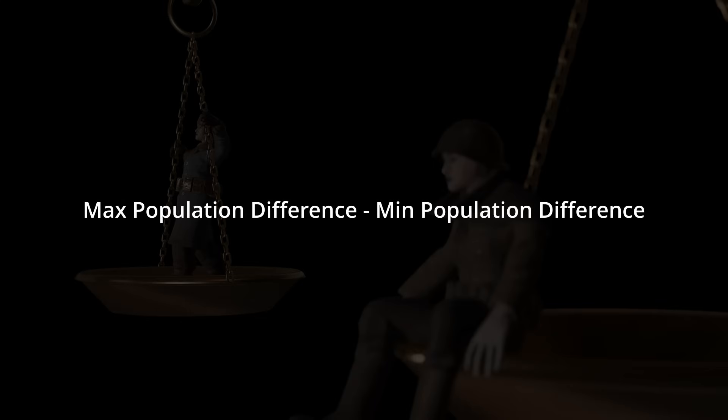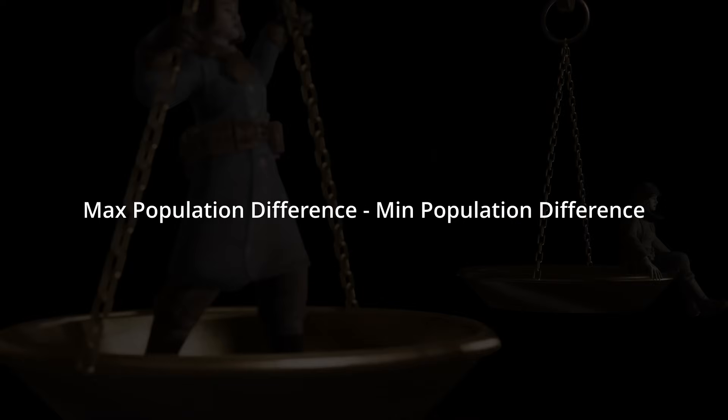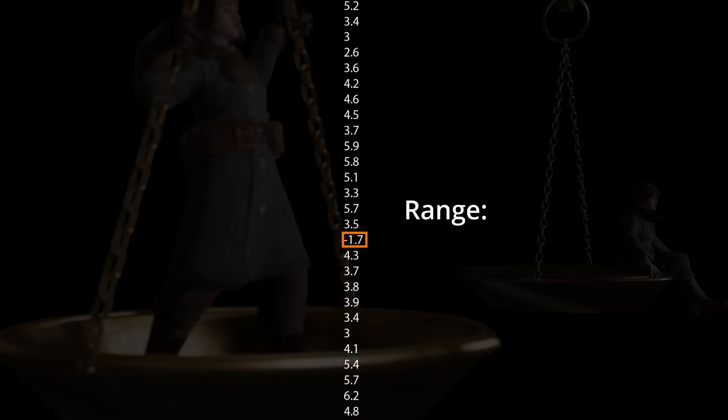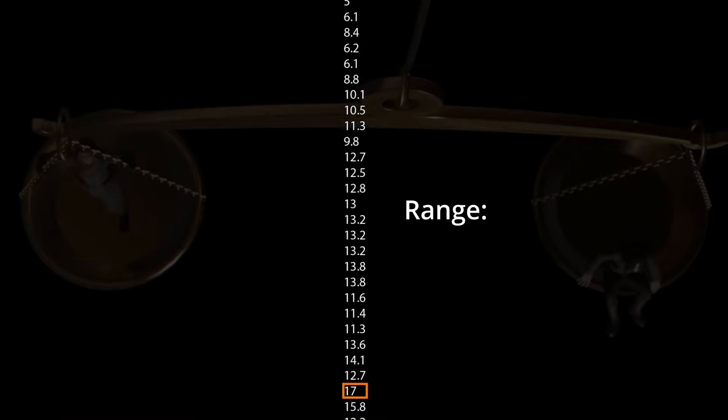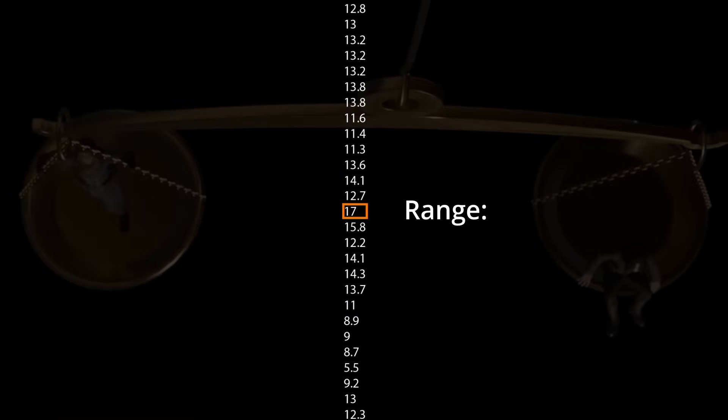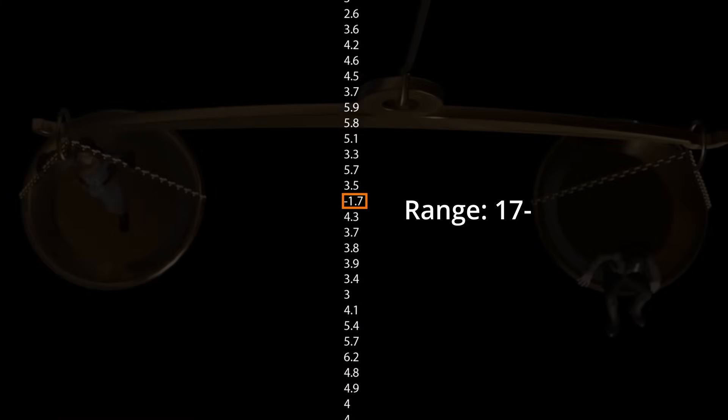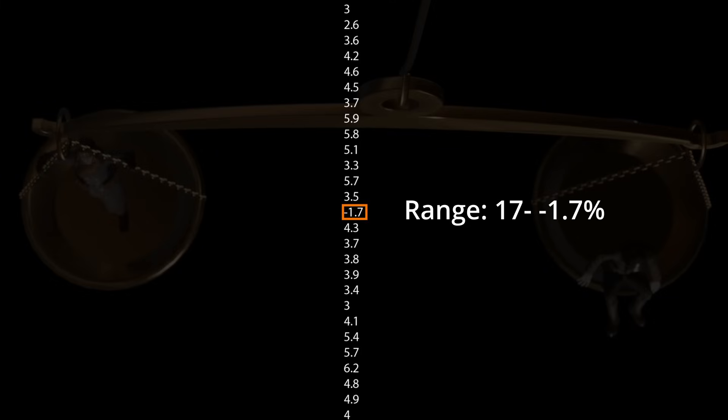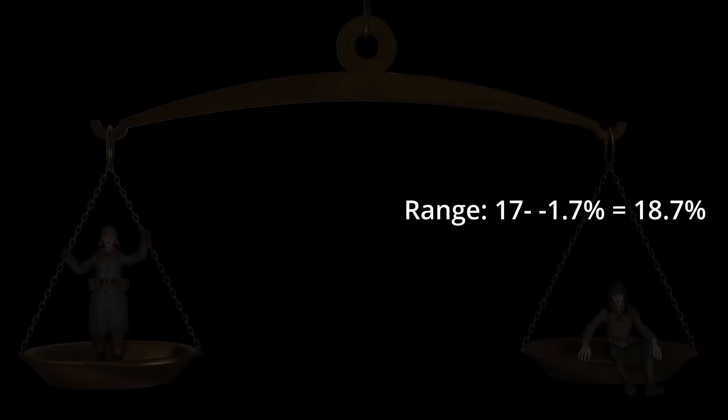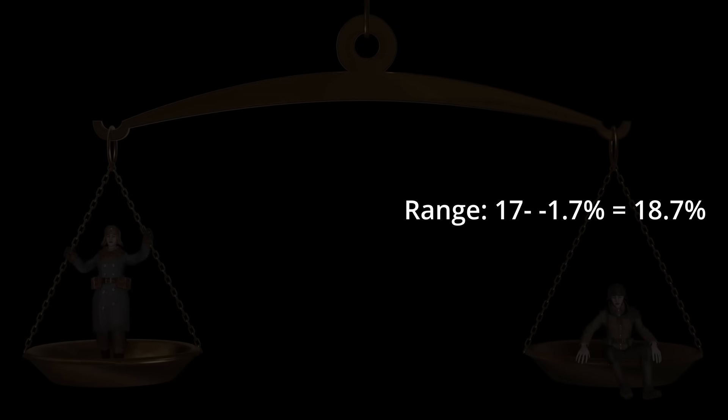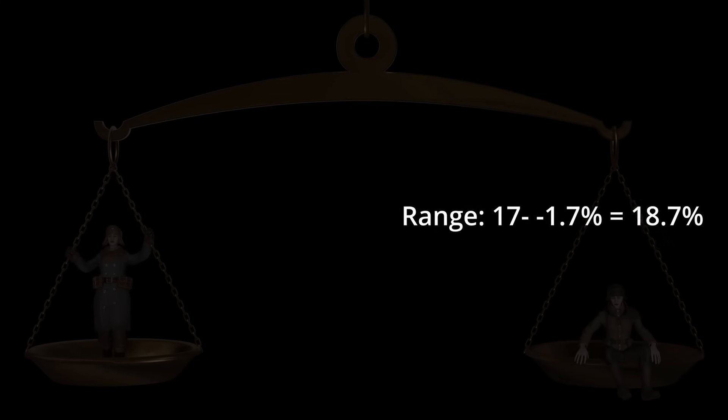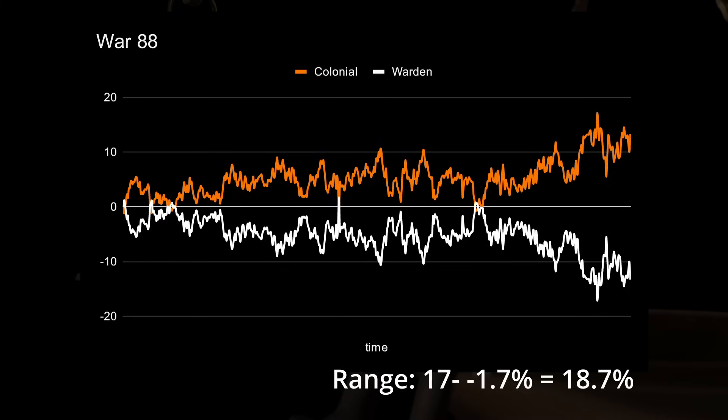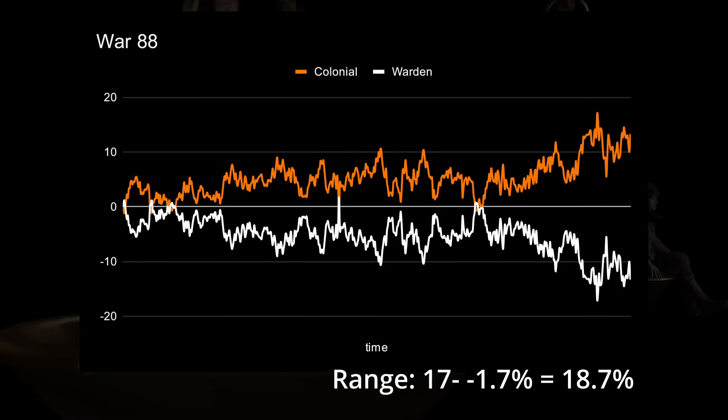To check how erratic a war was in its population balance, we can simply check the range of overpopulation percentages. In other words, we subtract the lowest population percentage of a faction from the highest population percentage of that faction. So for instance, in War 88, the Colonials at their peak had an overpopulation percentage of 17, and at their lowest, they had an underpopulation of 1.7%. Combined, that means that the difference between the highest and lowest point is 18.7%. Even though this seems to indicate quite some difference, if we look at the chart of the war, we see that the Colonials basically outpopulated the Wardens the entire time. So it is a nice indication of variation for a single faction's population, but not great for judging how much the population flip-flopped between the factions.